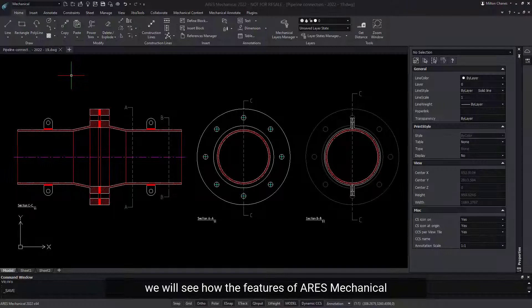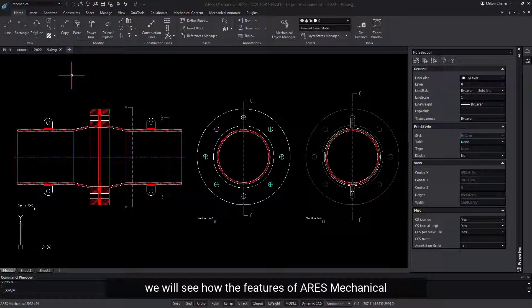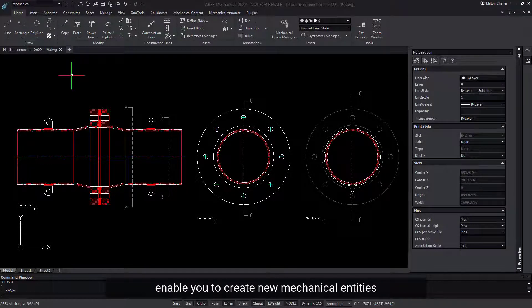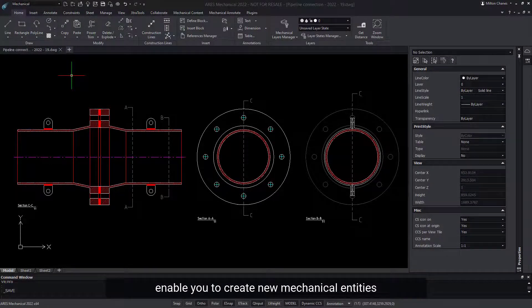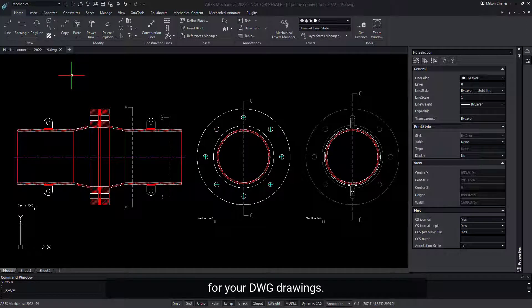ARIES Mechanical. In this demo, we will see how the features of ARIES Mechanical enable you to create new mechanical entities for your DWG drawings.